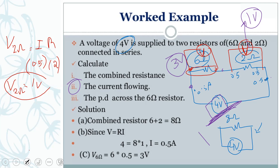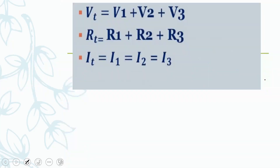The voltage is divided like V1 plus V2 plus V3 — for example, three plus one equals four. The R total is found by adding all resistances, and the current is the same throughout. To summarize series circuits: the voltage and resistance are different and are added, but the current is the same everywhere.